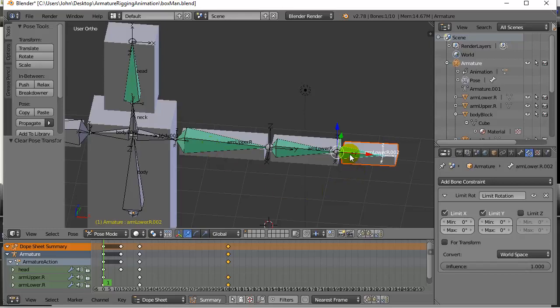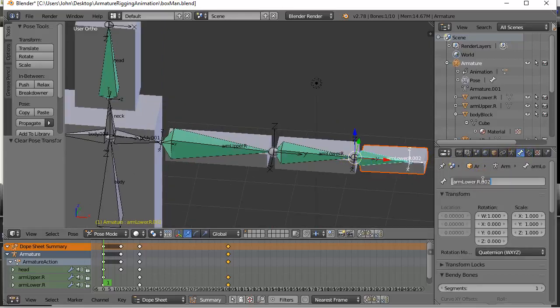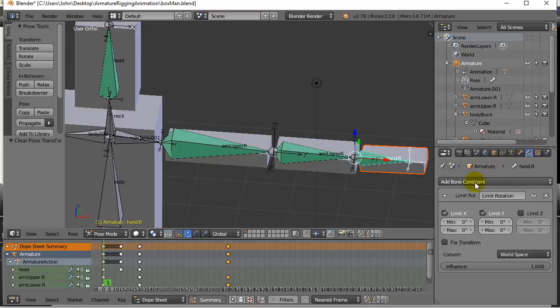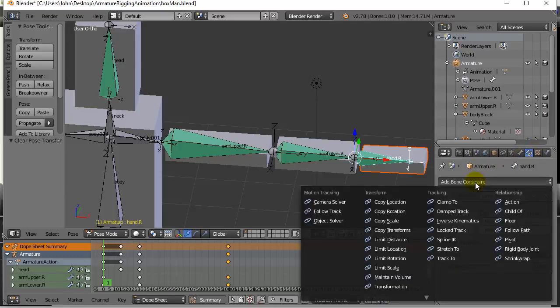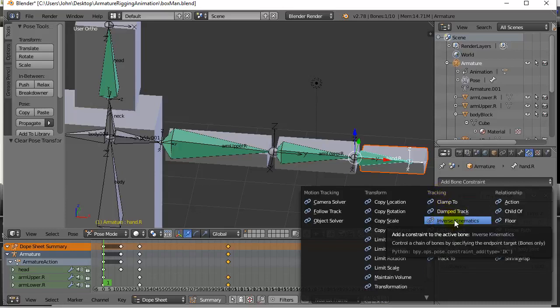So what I do is I'm in pose mode. I select that last bone which I was supposed to call hand right. So let's call that the hand right bone. There we go. And I'm going to go to bone constraints and I'm going to add a constraint. And the constraint I'm going to add is inverse kinematics.